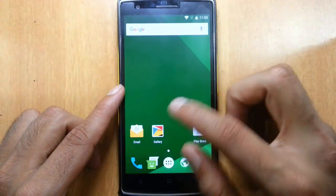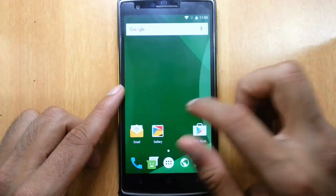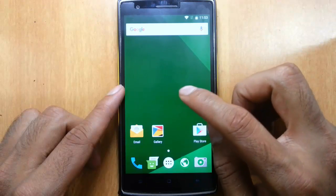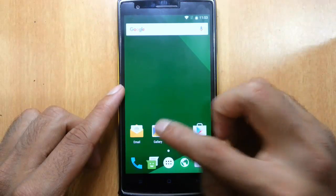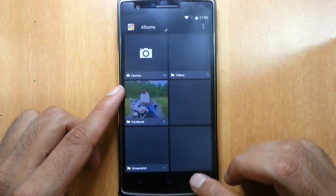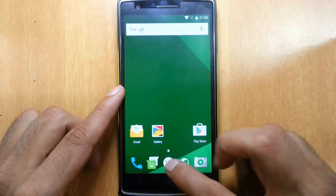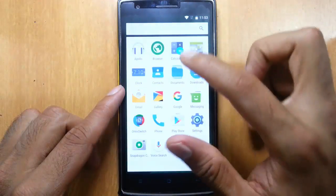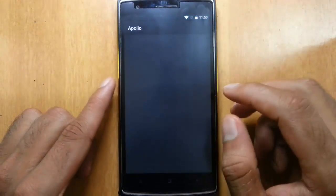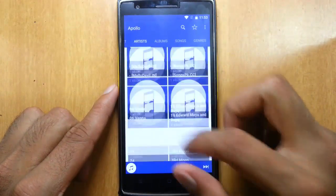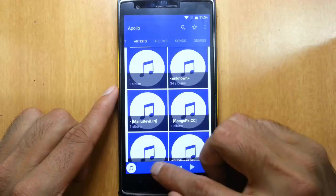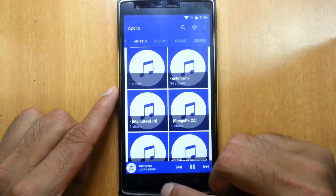Besides that, we have all these applications. Email is there, gallery is there. And Apollo, it comes with as the default music player. Apollo is a really good player.